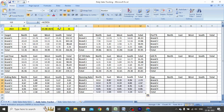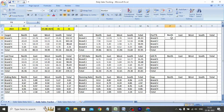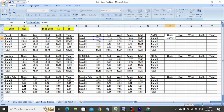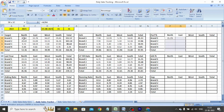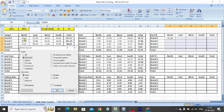The performance function is calculated by dividing the achievement till date by total target for the month. We type: equals I4 divided by the target. Copy-paste the formula in the entire table.